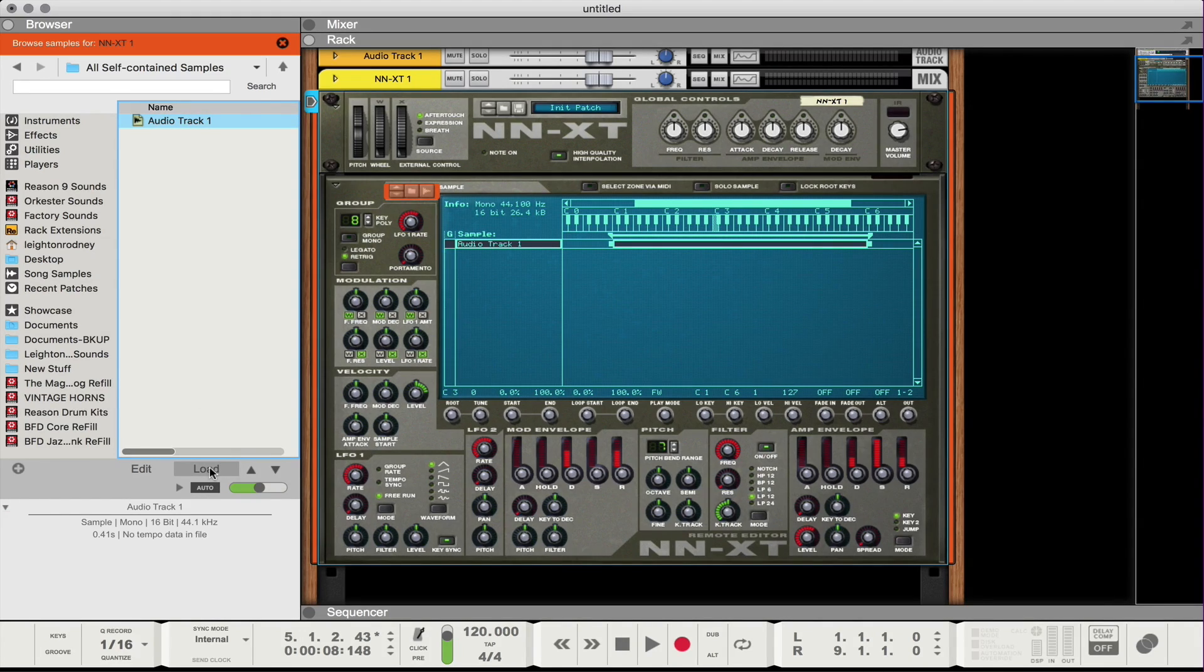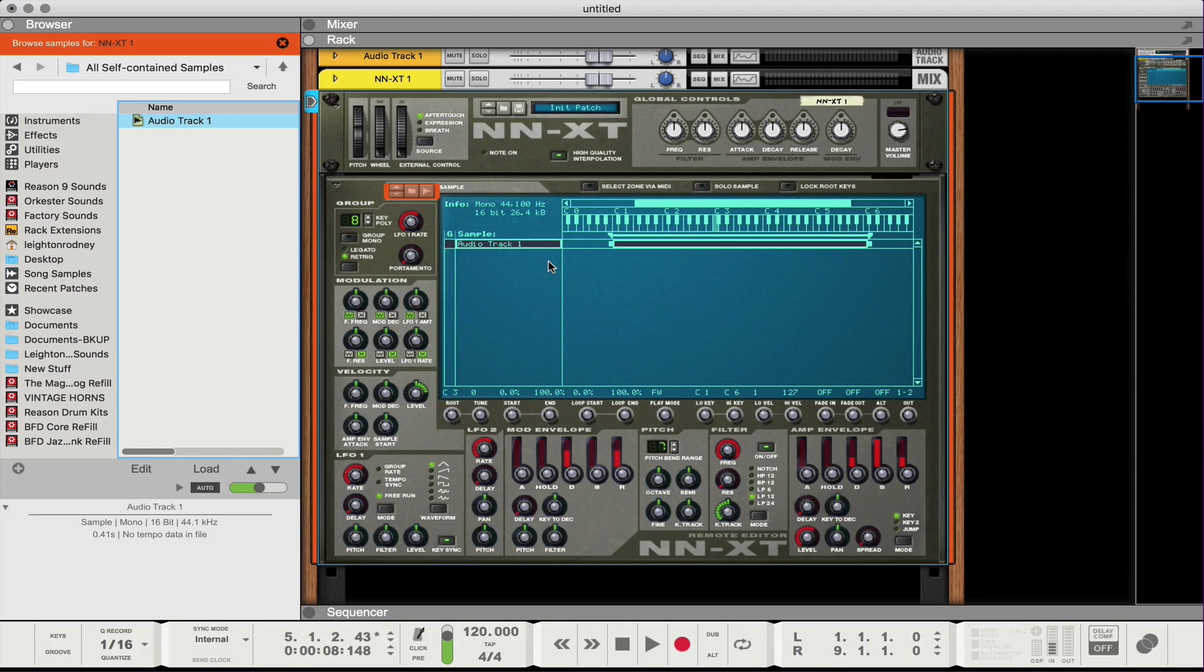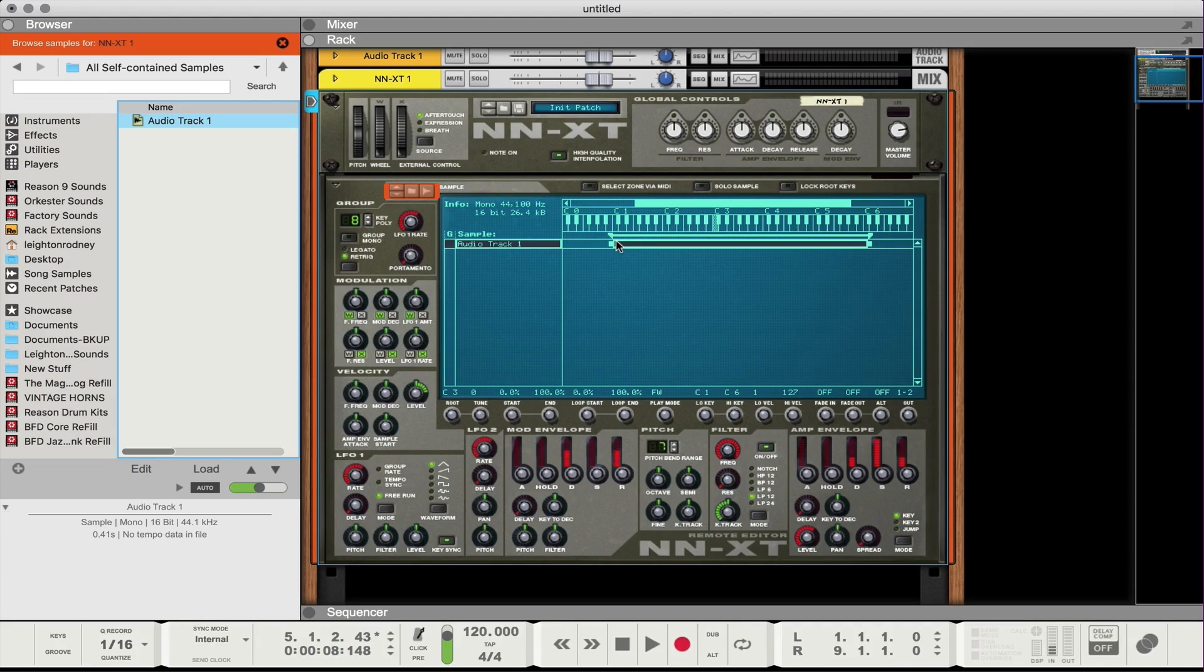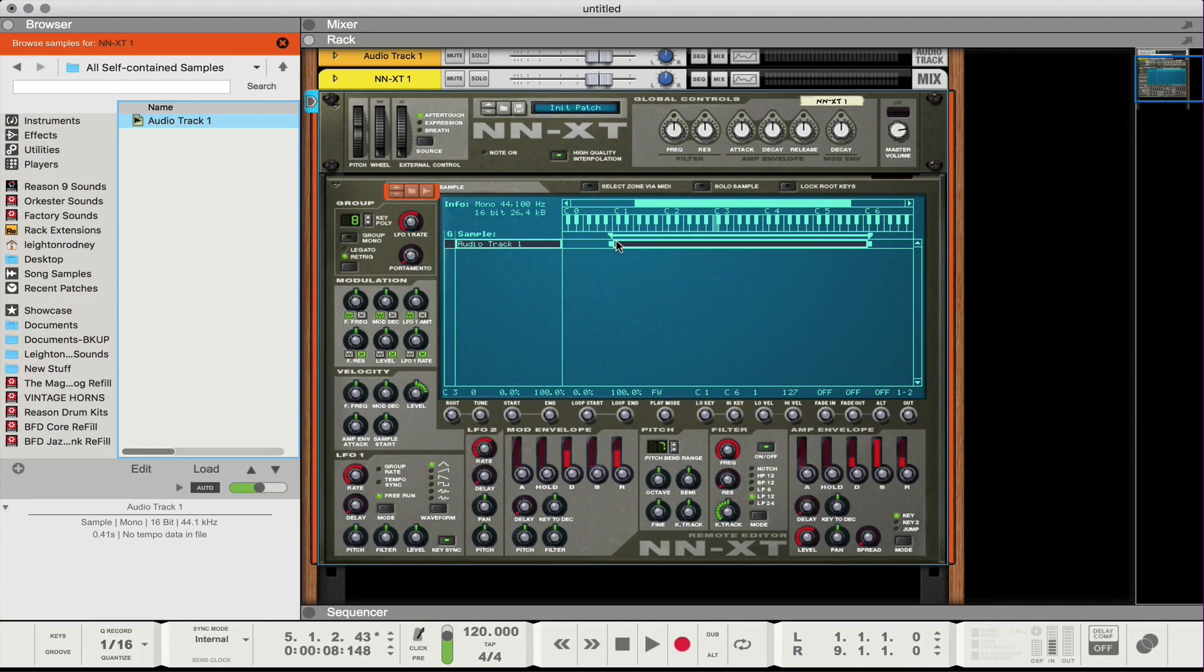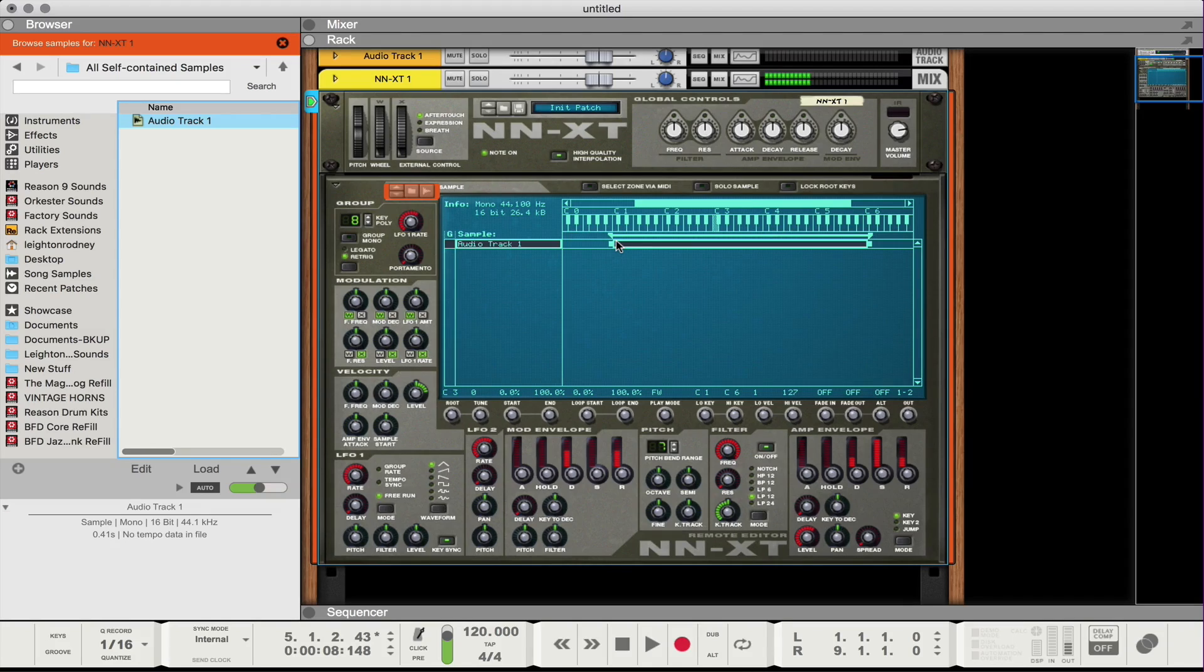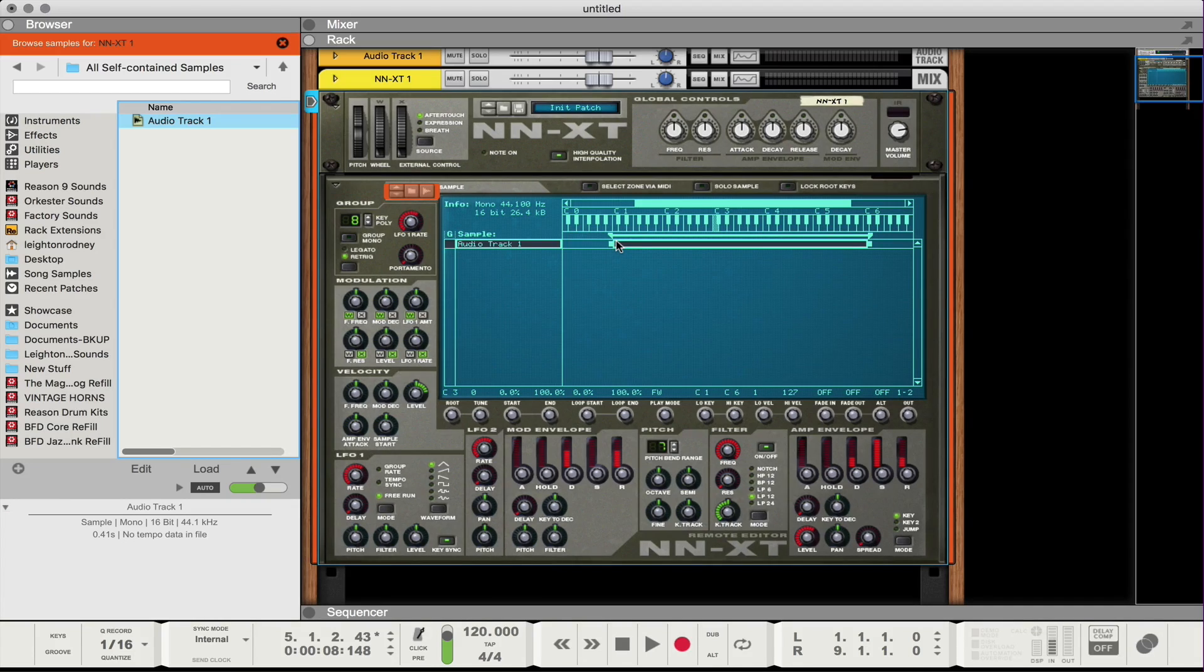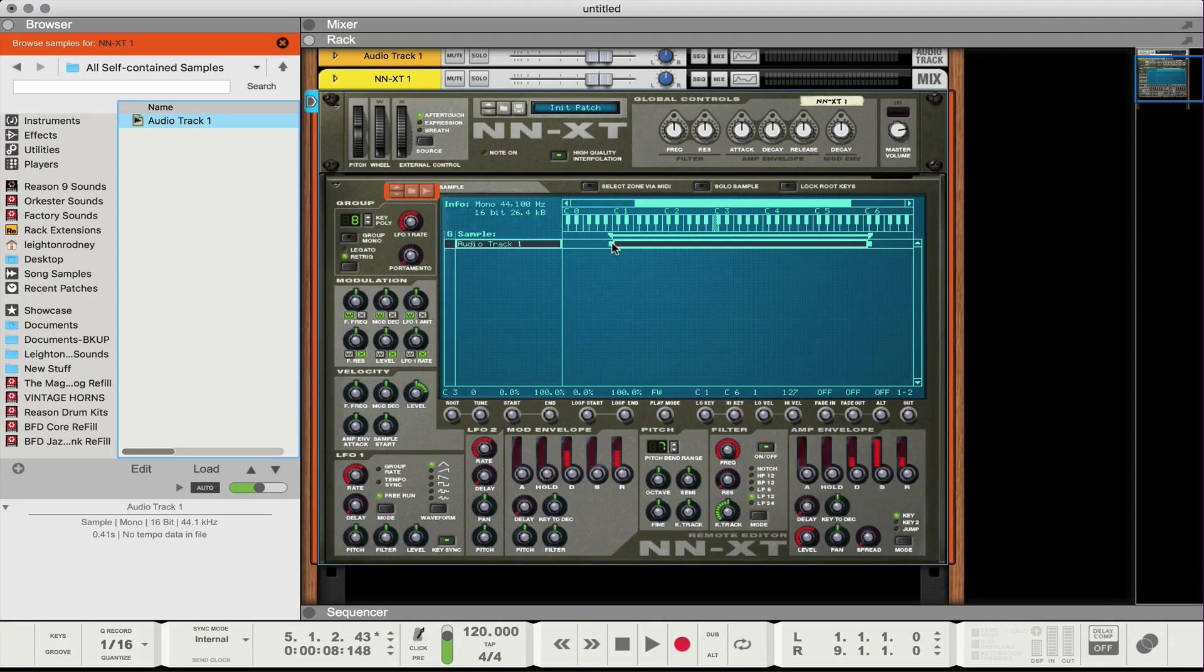And what I'm going to do is go to Song Samples and then All Self-Contained Samples and there's my Audio Track 1. All right, and there it is. So what I'm going to do is I'm just going to hit Load. All right, so now we have our sample loaded into our NN-XT and it's set from region C1 to C6. So this is fully playable on the keyboard. I'm quickly just going to move over to my keyboard so you can hear.